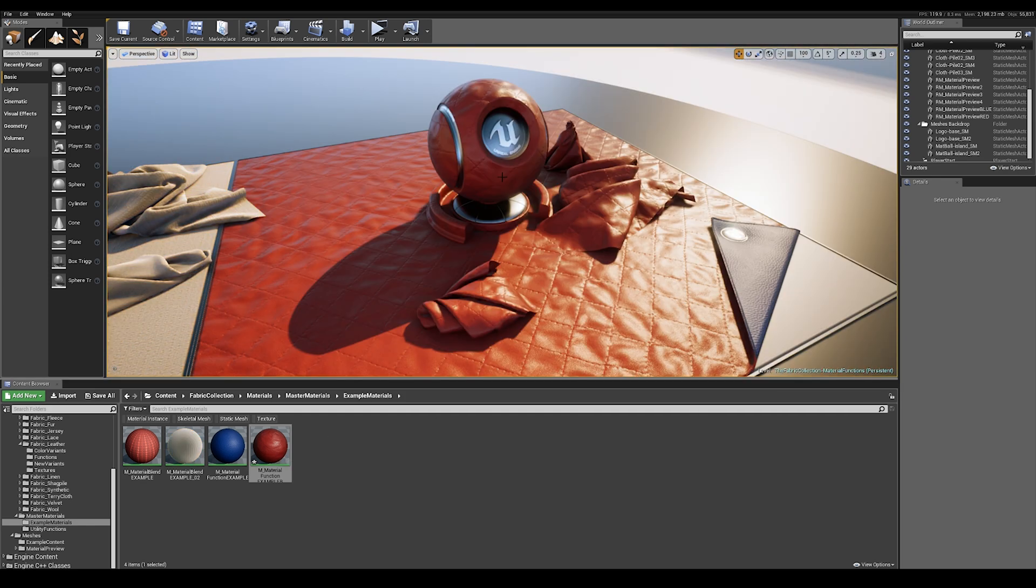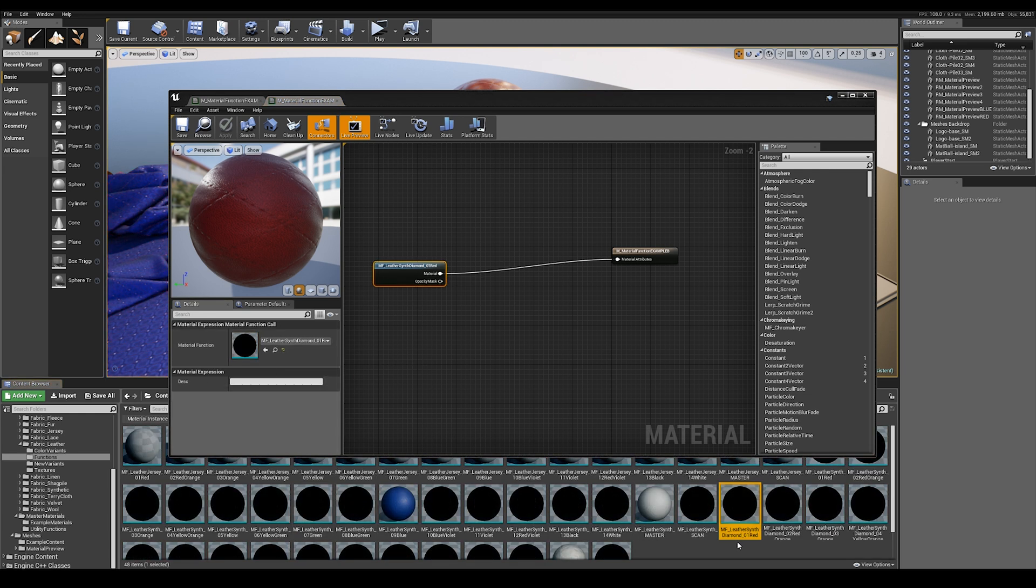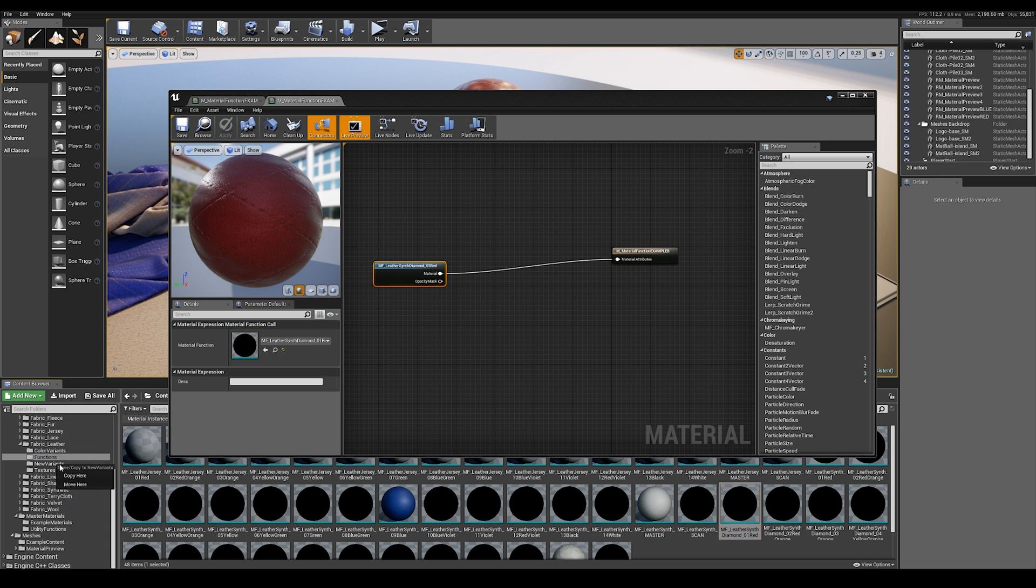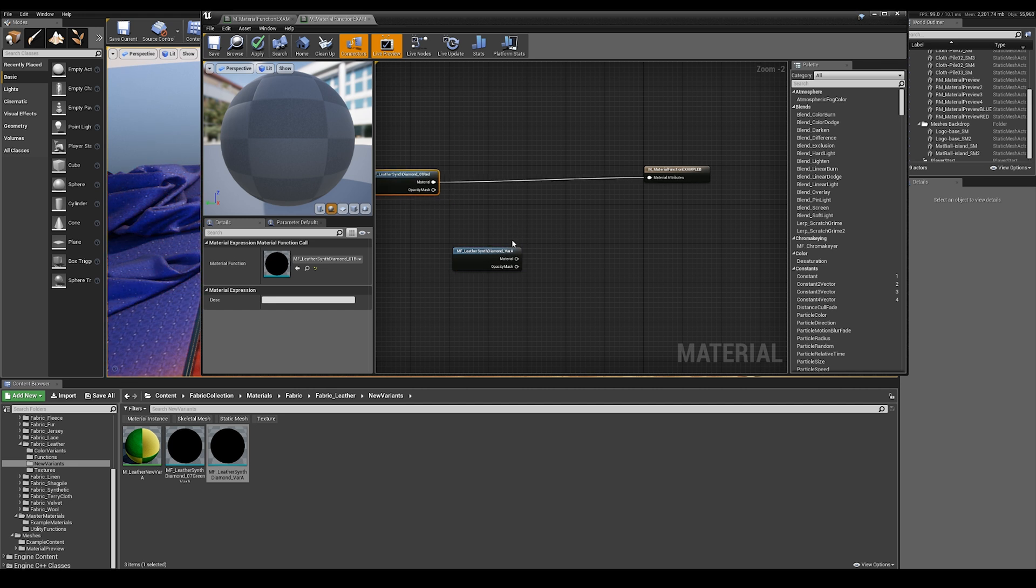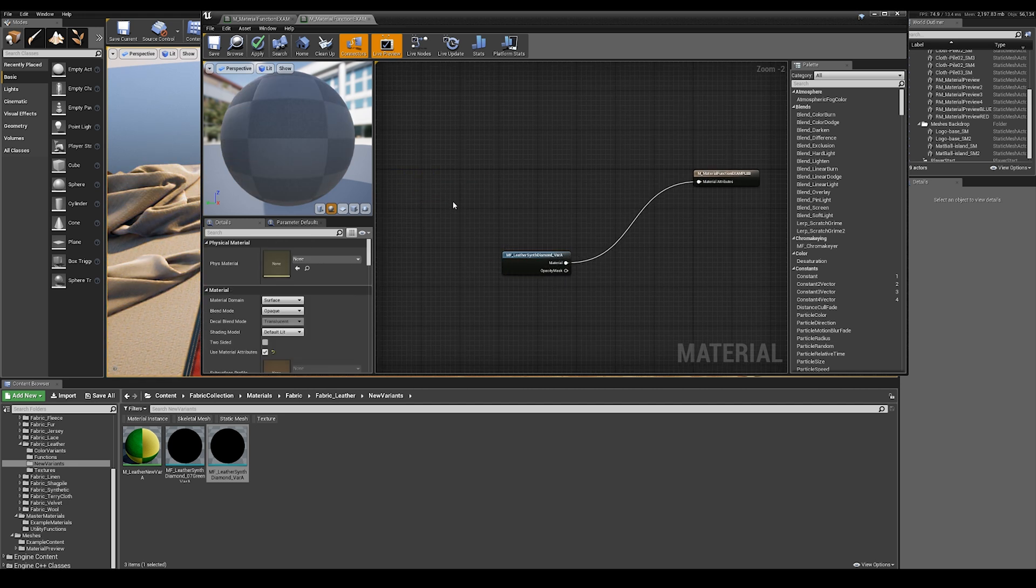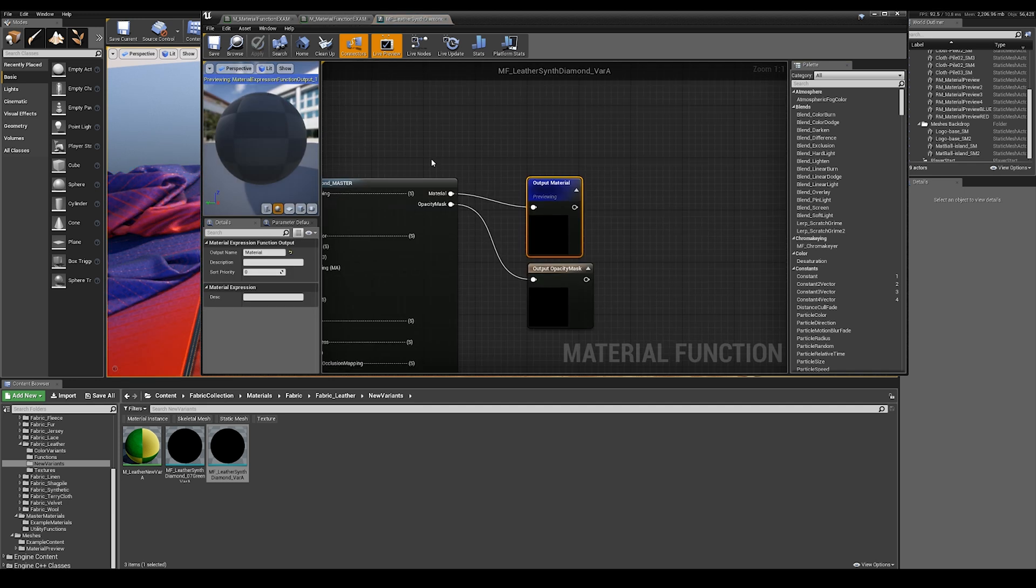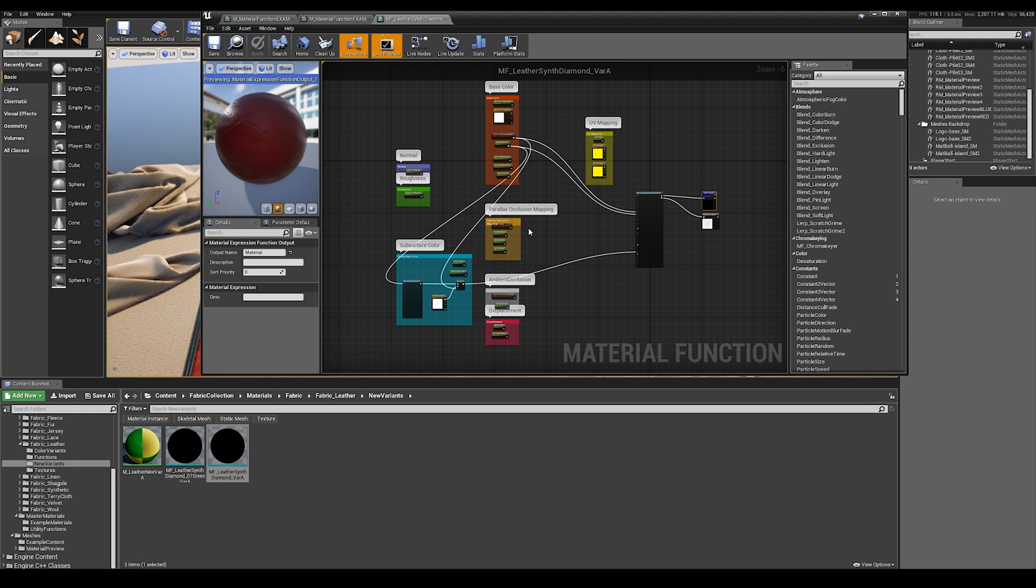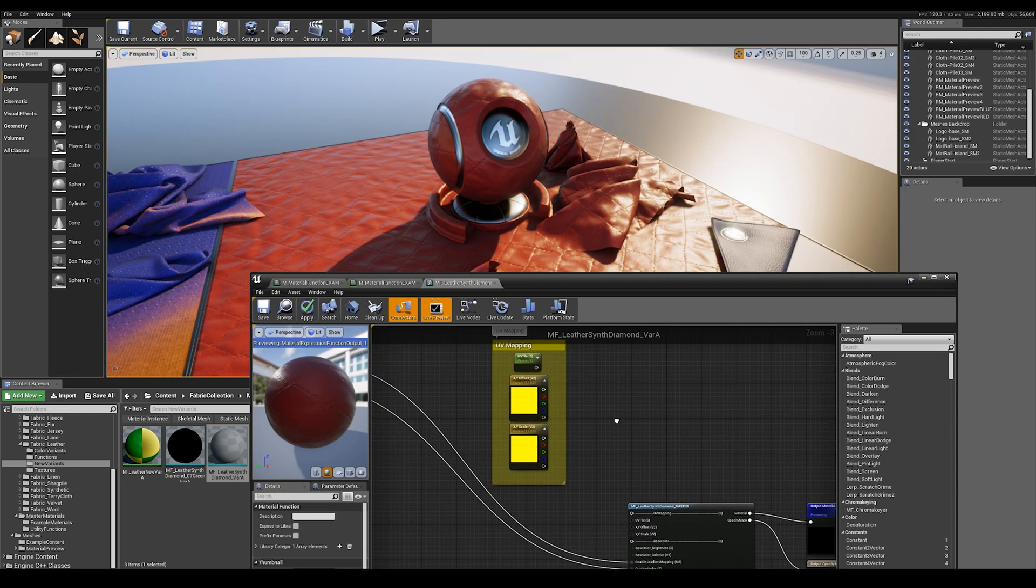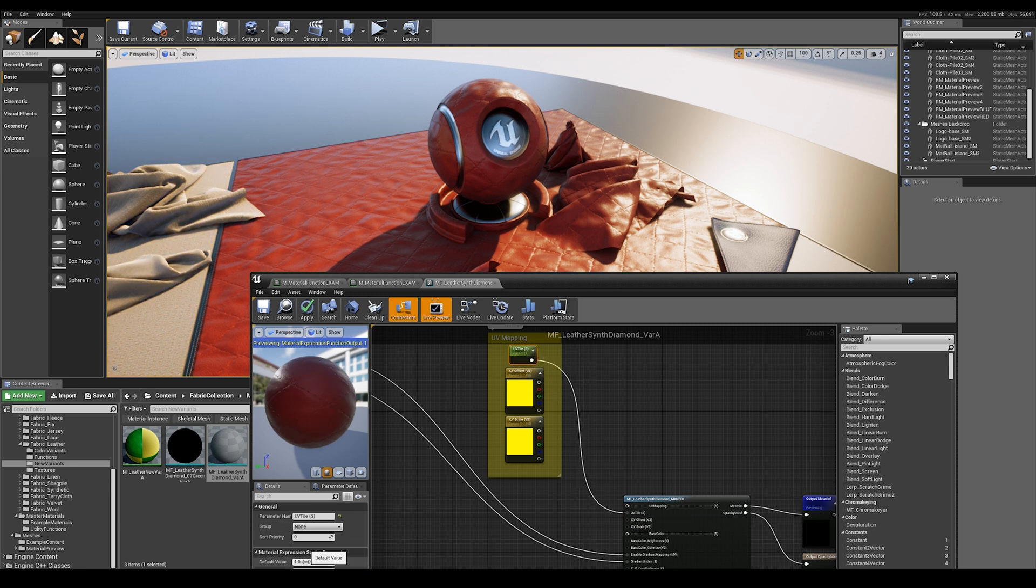Now I'll apply that to this object, and you can see now we have the red diamond synthetic leather. If I want to make some changes to this child instance, all I have to do is find the material function, which is this guy here. I'm going to just copy him to a new variance folder because I don't want to override that original. Now if I drop that into the material graph, plug it into the material attributes, let's delete the old version. If I double click on this function, I now have the function and all the parameters exposed to me.